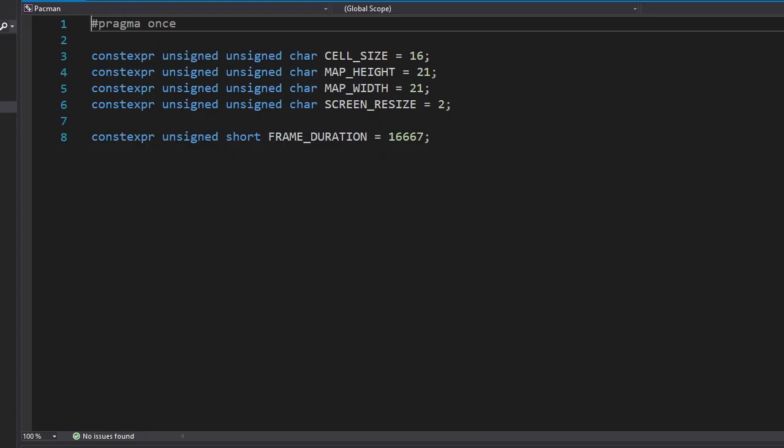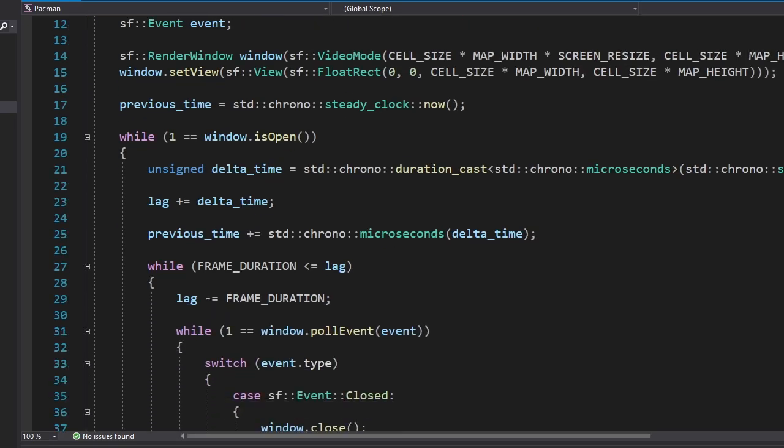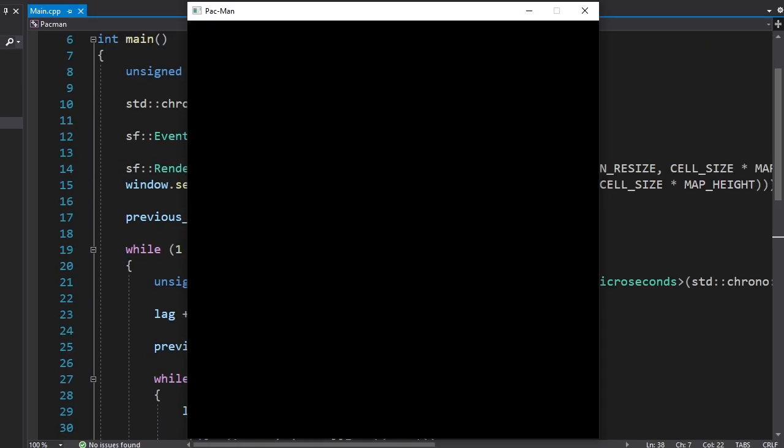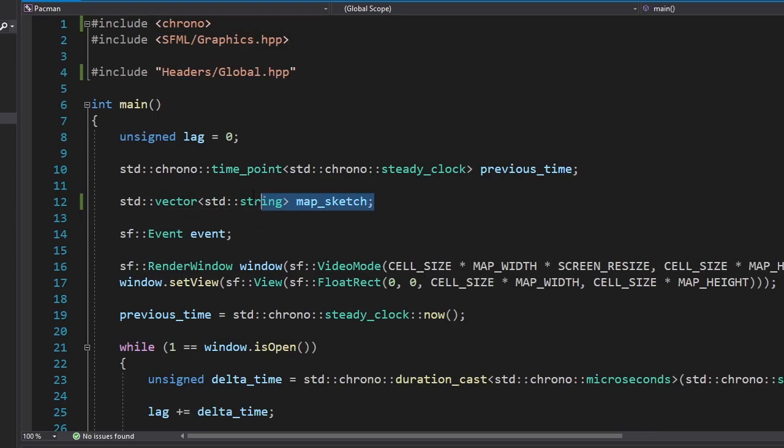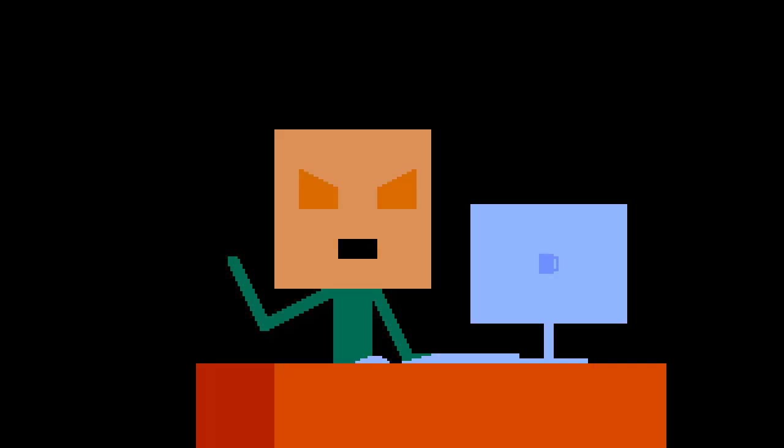As usual, we start this project by declaring some constants and by creating a window. That wasn't so hard. Since Pac-Man has a specific map, we have to store that map somewhere in our code. We're gonna store it as text, so I made a new vector.